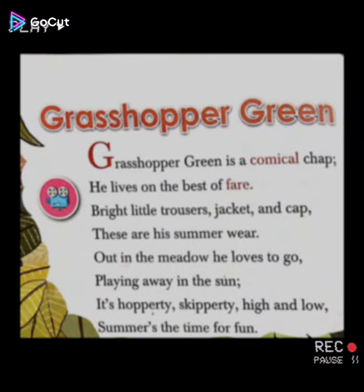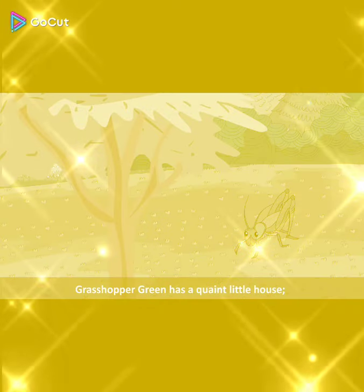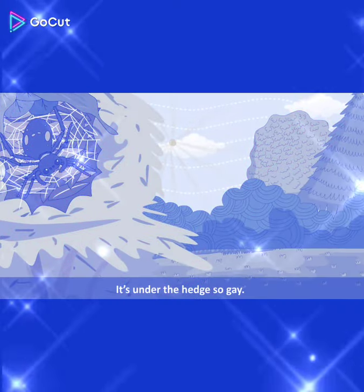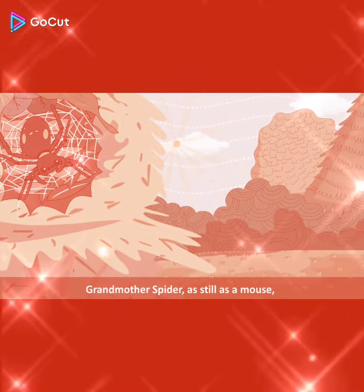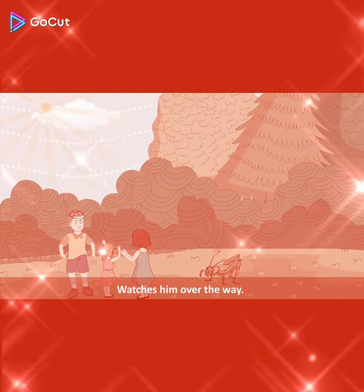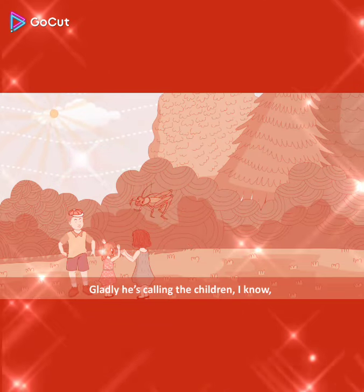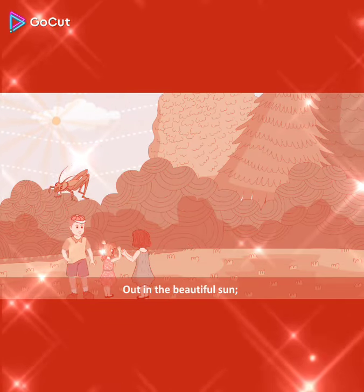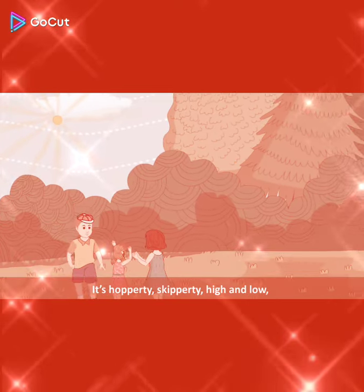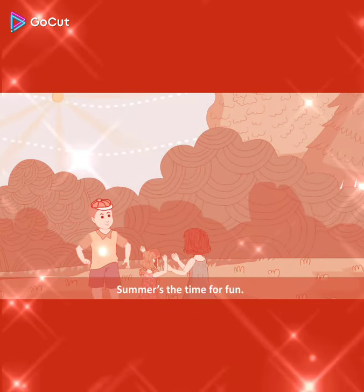Now let's read the second verse. Grasshopper Green has a quaint little house. It's under the hedge so gay. Grandmother spider, as still as a mouse, watches him over the way. Gladly he's calling the children, I know, out in the beautiful sun. It's hopperty skippity high and low. Summer's the time for fun.